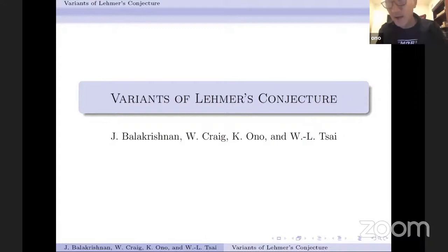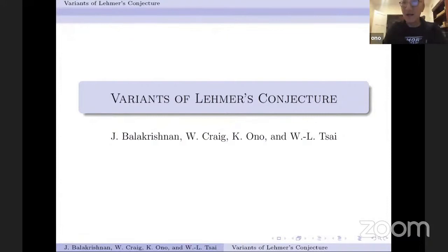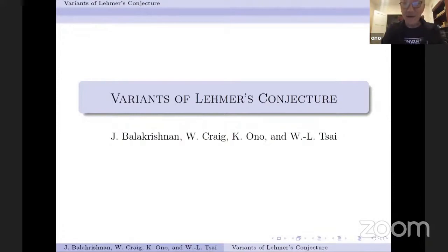Today's lecture is a survey of joint work with my colleagues Jennifer Balakrishnan, who is a professor at Boston University, my student Will Craig, and postdoc Wei Loon Tsai. I'd like to talk about the mathematics related to one of my favorite open problems — Lehmer's conjecture. Just to get it out of the way, we don't solve Lehmer's conjecture. This is really about variants of Lehmer's conjecture, but we do have a little program which we hope sheds some light on questions of this sort in generality.